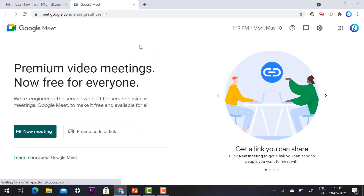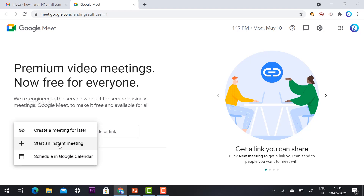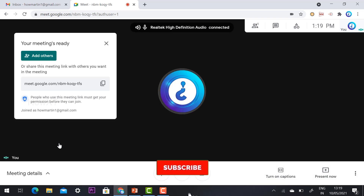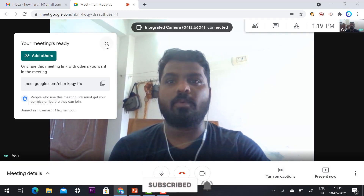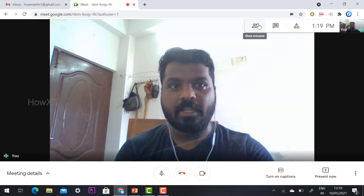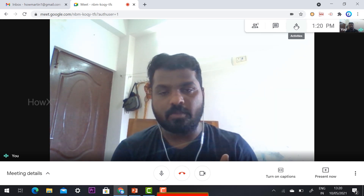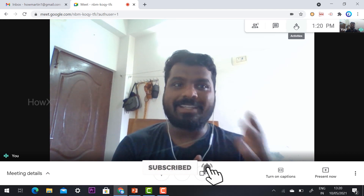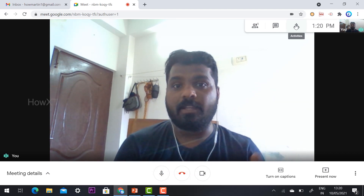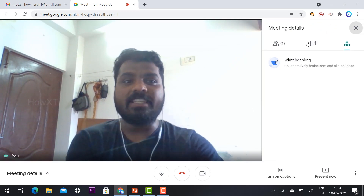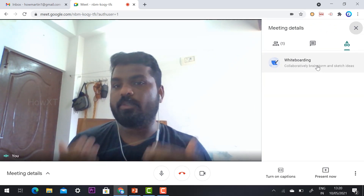The second update Google Meet is providing is for all users — free users, G Suite users, professional or business users. Once you click start instant meeting, you will see a new updated panel added. There will be a 'Show Everyone' option, 'Chat with Everyone,' and here there will be Activities. For G Suite users, there is also a breakout room and a variety of activities available.